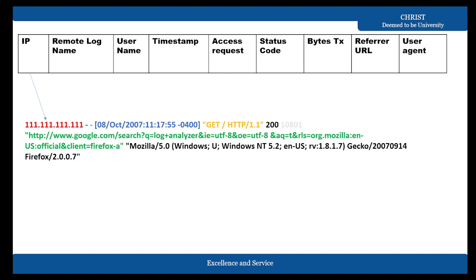The IP address field gives information about the IP from which the request was received. The remote log name field may show a hyphen if it is not applicable. Similarly, the username field: when visiting a website, if you are not logged in, you are not an authenticated user and there will be no username — it will show a hyphen. Next is the timestamp, then the access request status code.